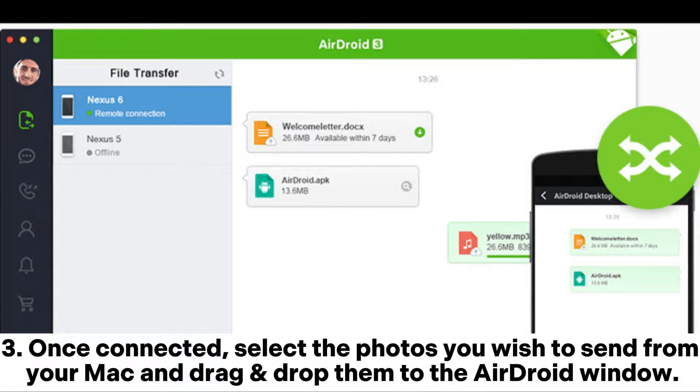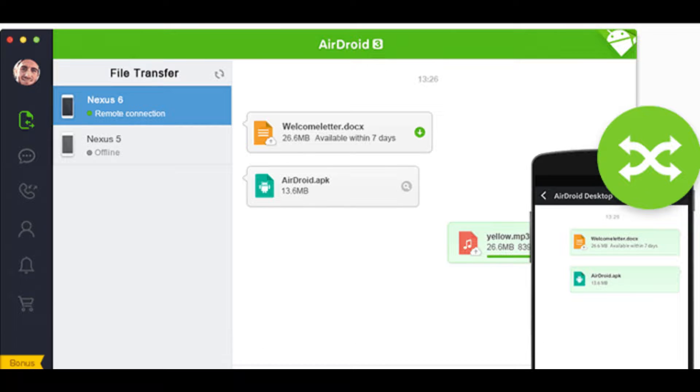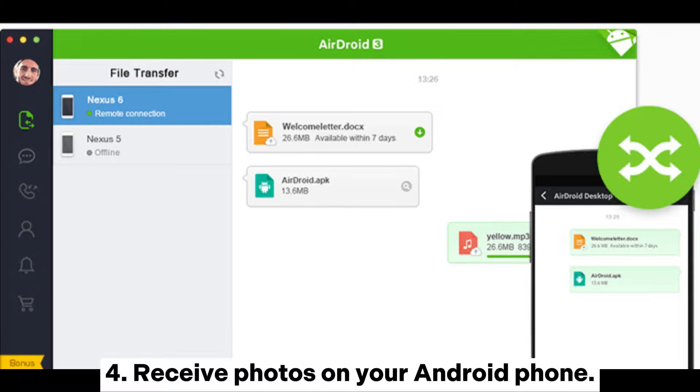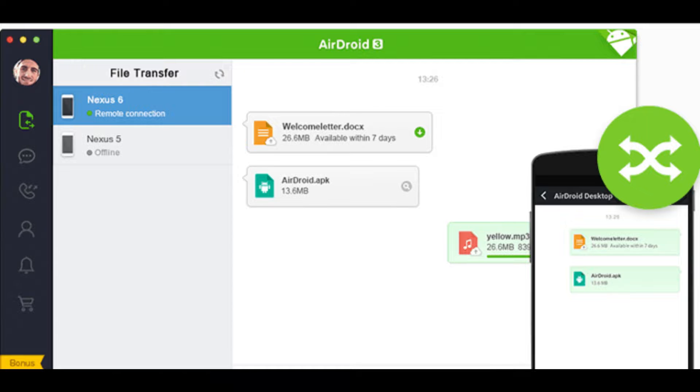Step 3: Once connected, select the photos you wish to send from your Mac and drag and drop them to the AirDroid window. Step 4: Receive photos on your Android phone.